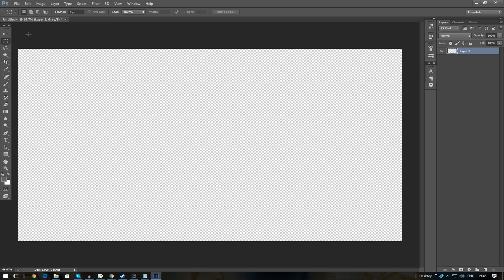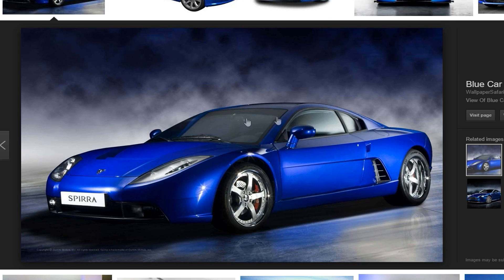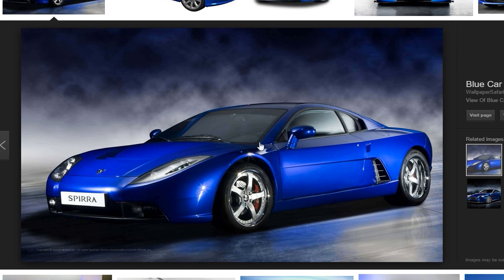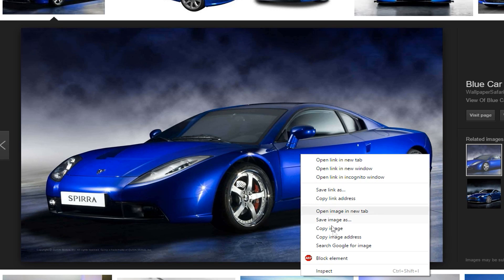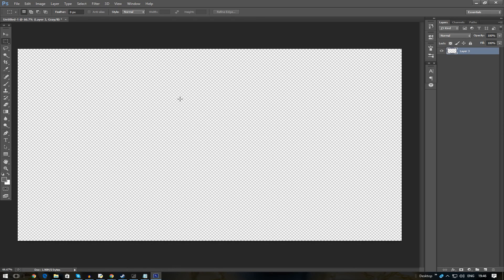So I've got this file here - a normal transparent background, 1080p. I go find an image on Google, for example a little car. I right-click, copy image, minimize, and then in Photoshop I click Ctrl+V.